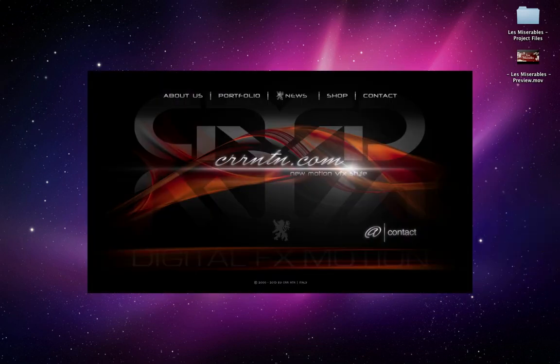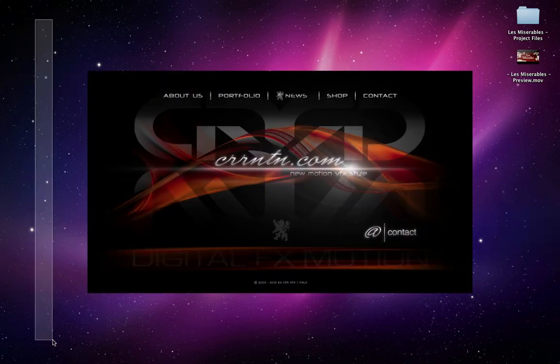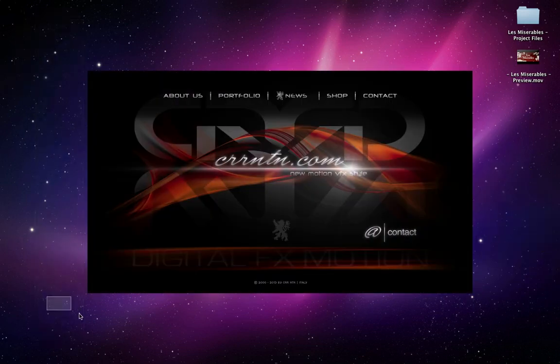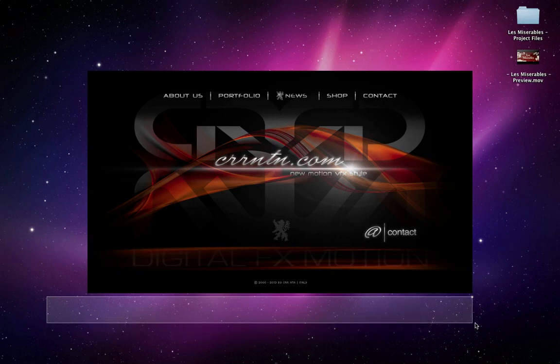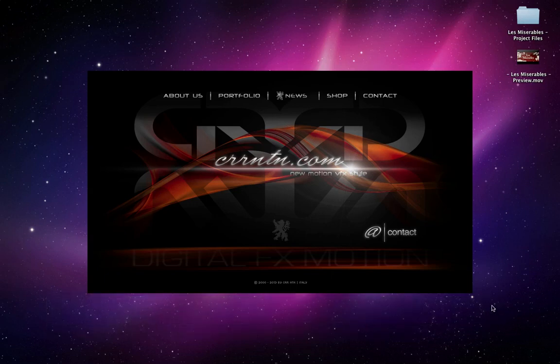I hope this tutorial has been to your liking. By Antonio Seri from CRRNTN.com. Cheers.